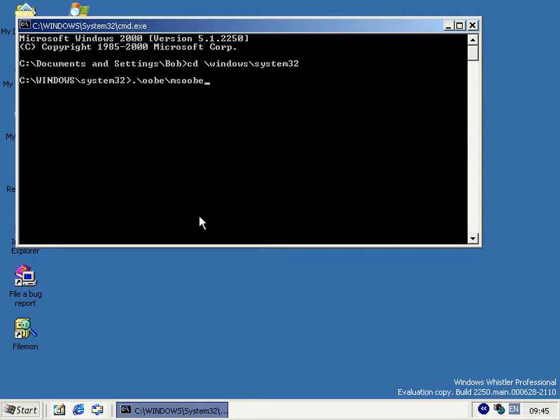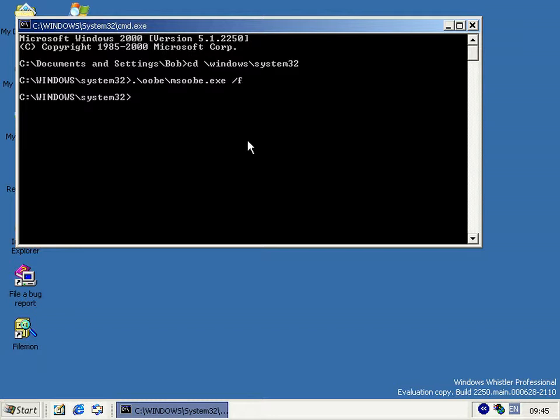Ms oob. Now what you can do is run oob with the slash F flag. And that means you could just run it whenever. You don't have to get sys prep and all that going on to reset it. You just run it with the slash F flag and wait a bit.